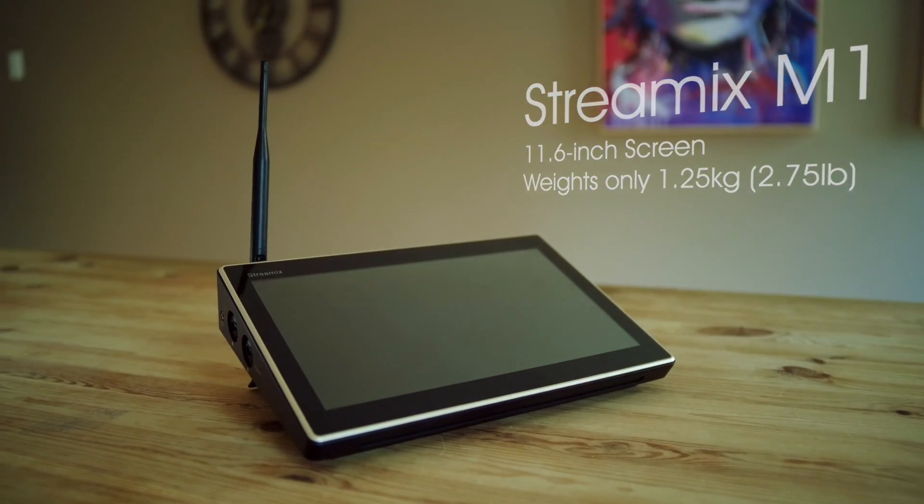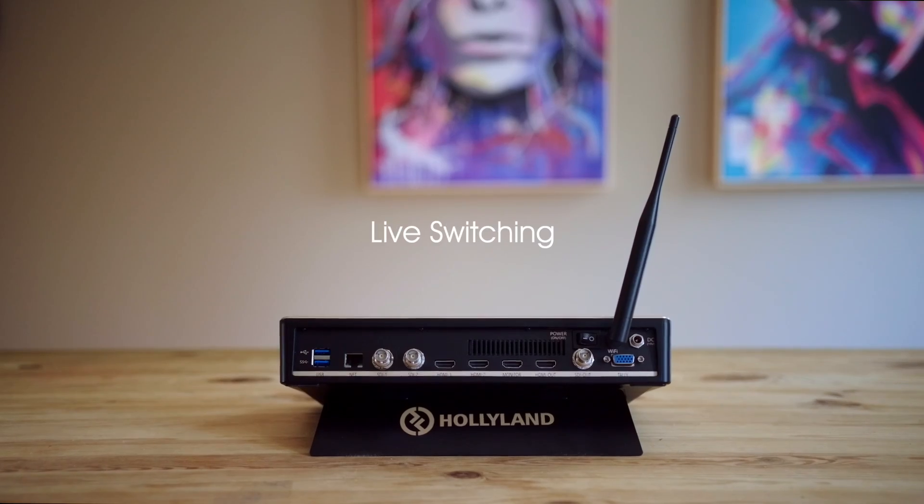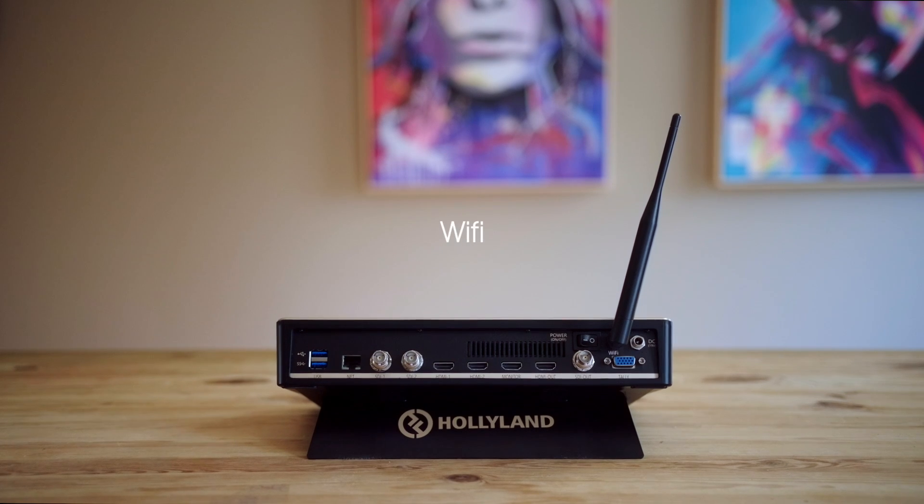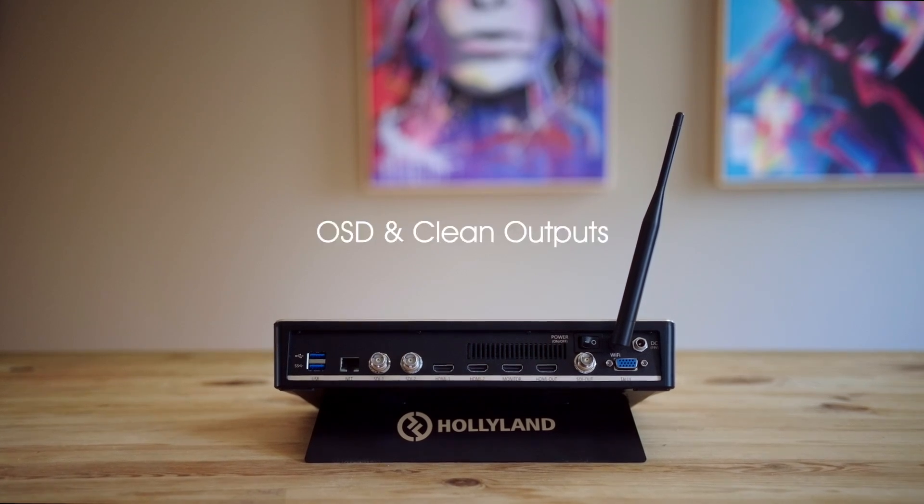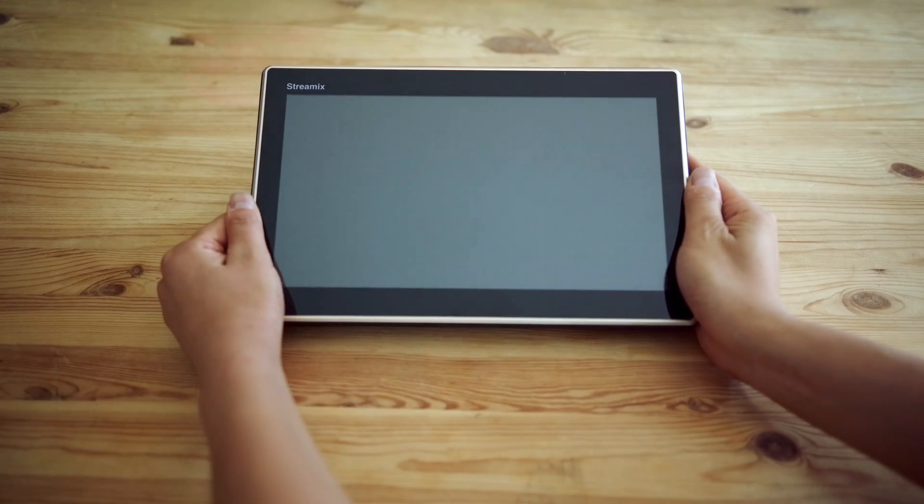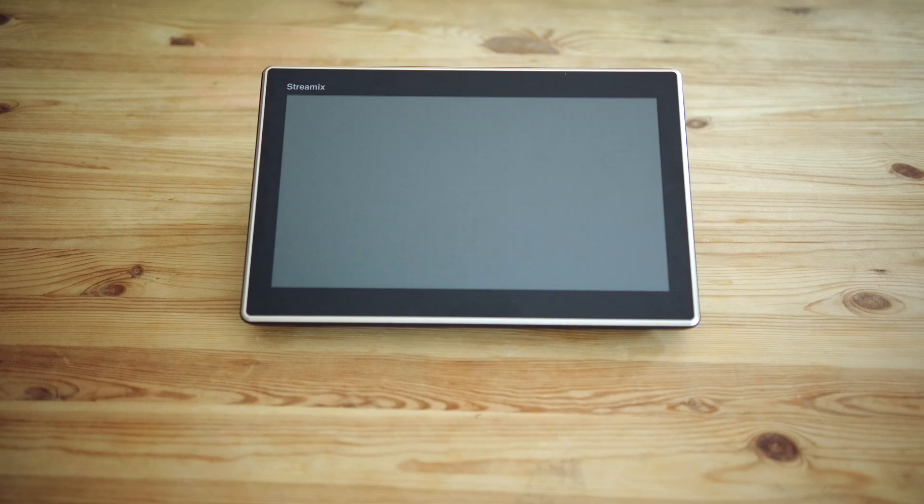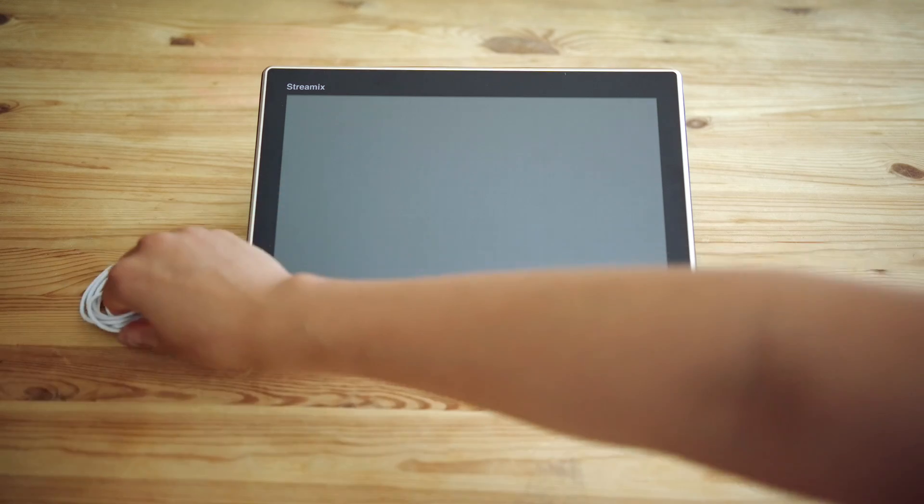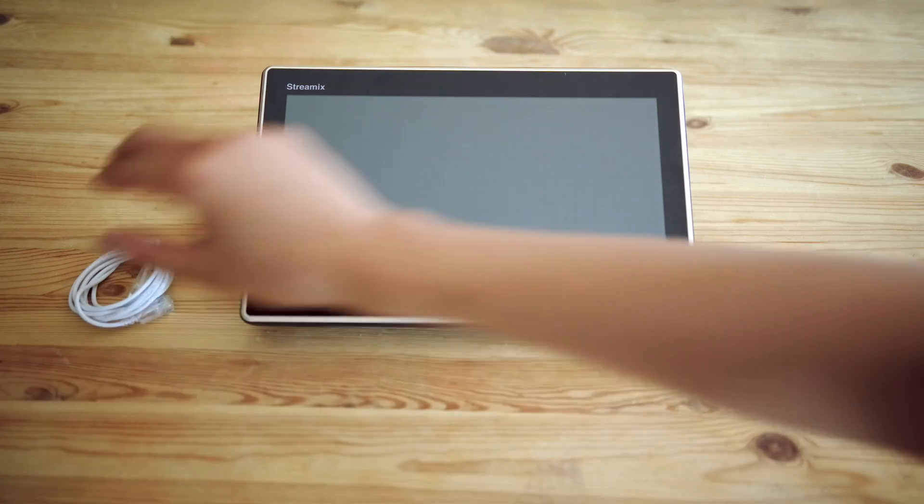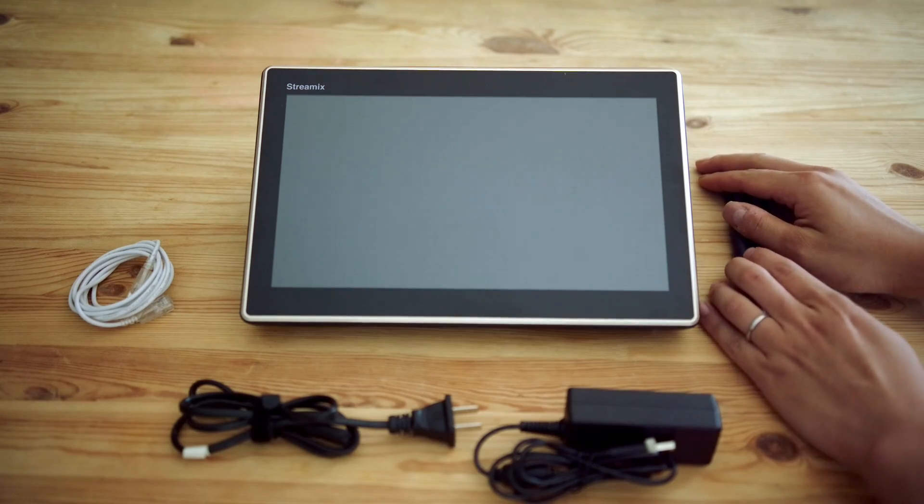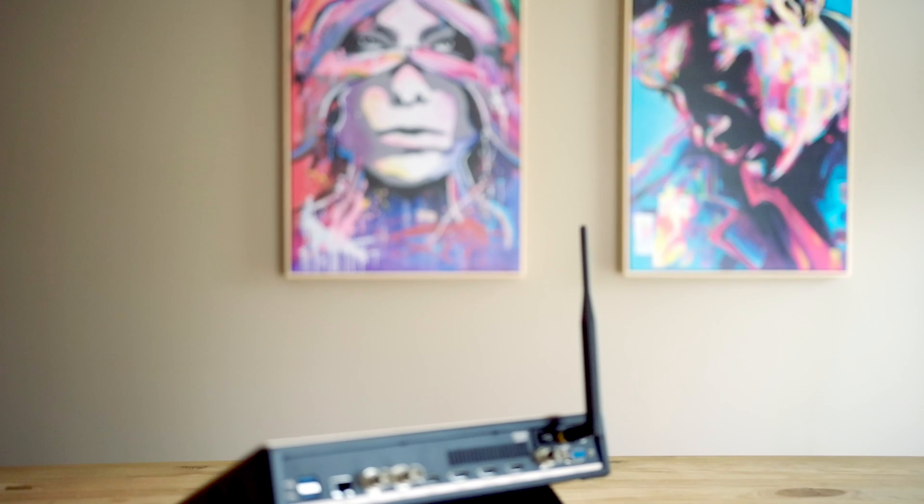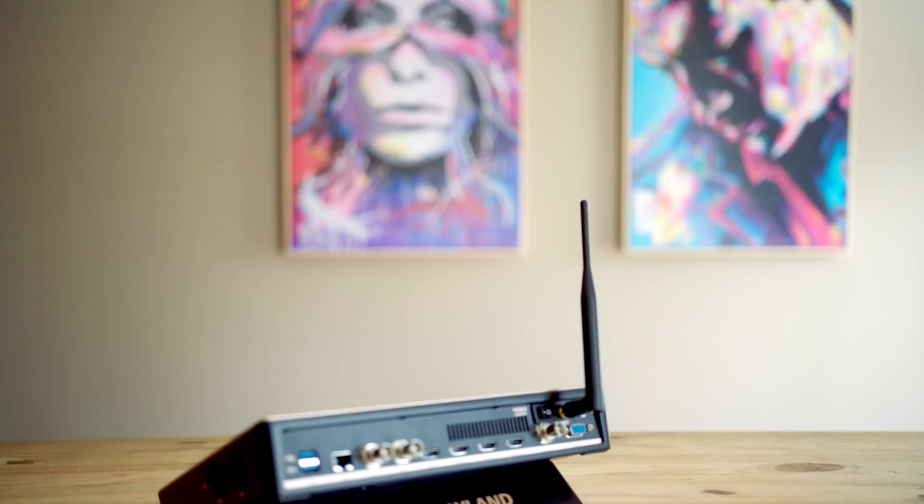Time is money my friends, let's begin shall we? Inside the box you will get the Streamix unit, an Ethernet cable, DC adapter, and some WiFi antennas.